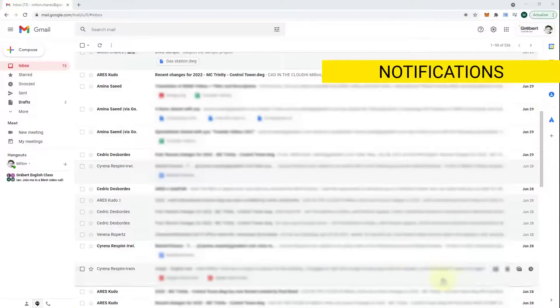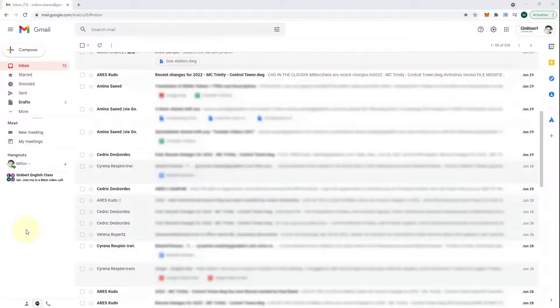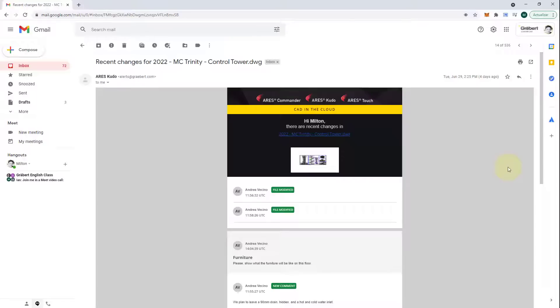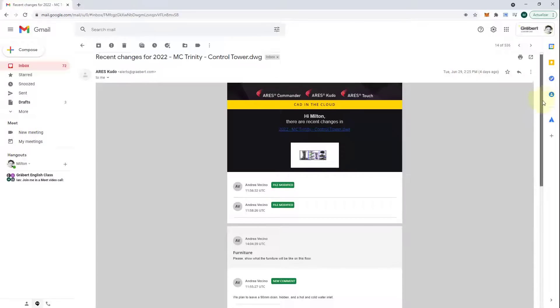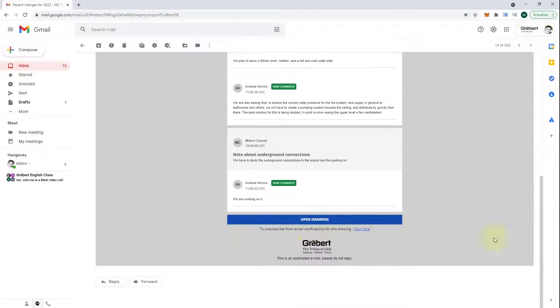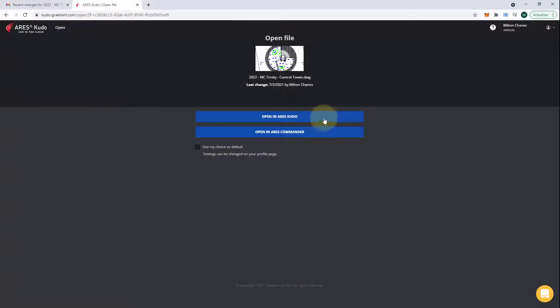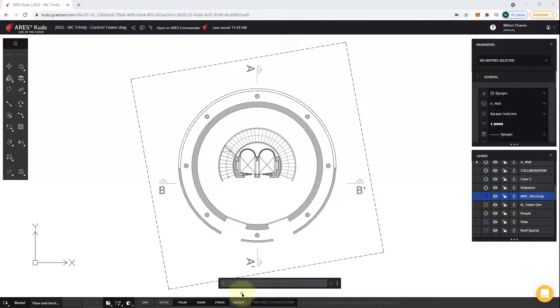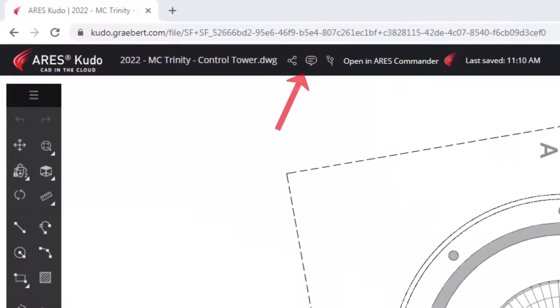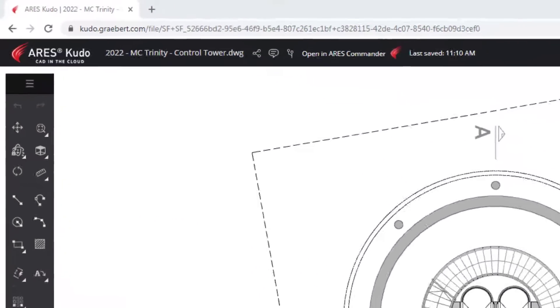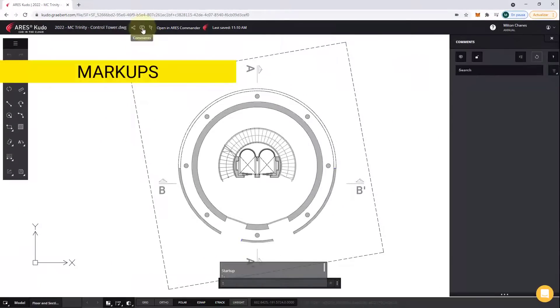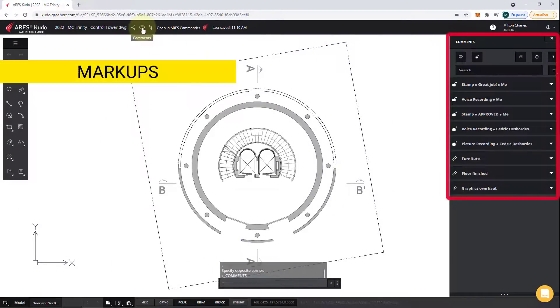In addition, collaboration is significantly improved. One example is the email notifications. They help me to follow the progress without even opening the drawing. If I click on the Open button, it will also directly open this specific drawing for me. Before looking at the editing features, we can open the comments and markups. You will find the collaboration feed here.